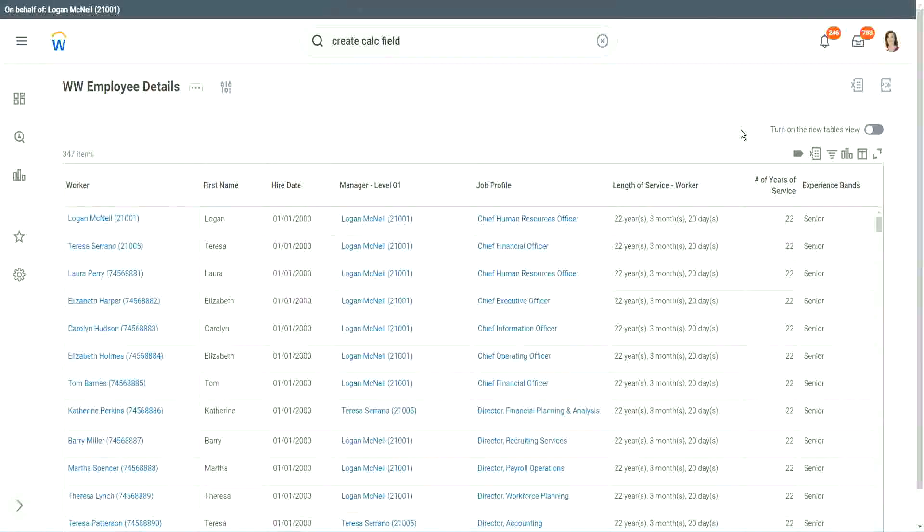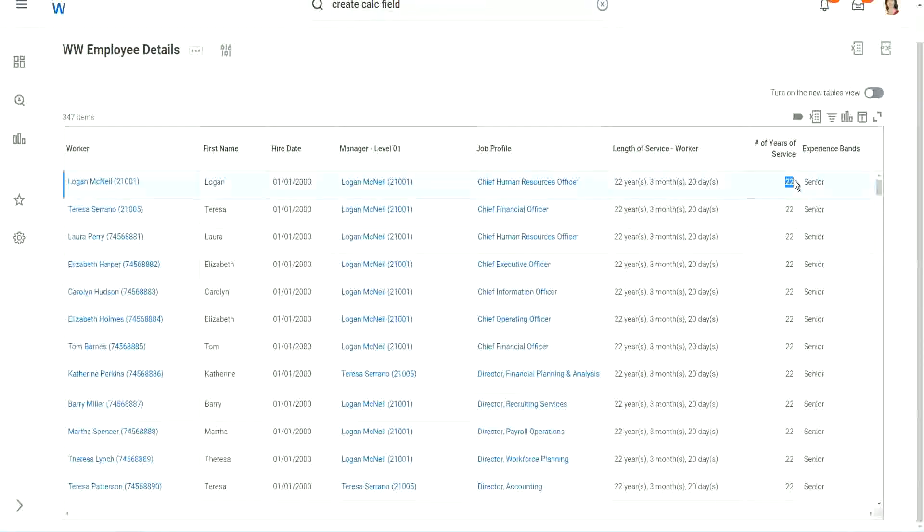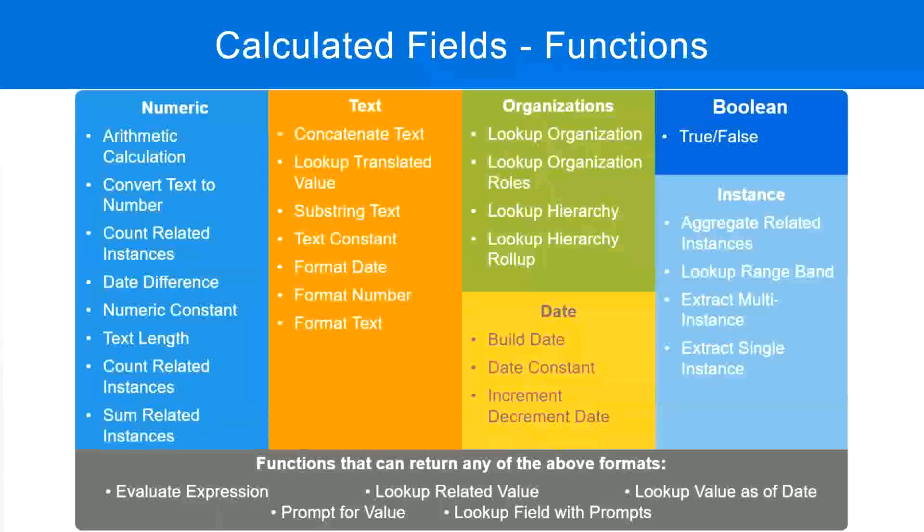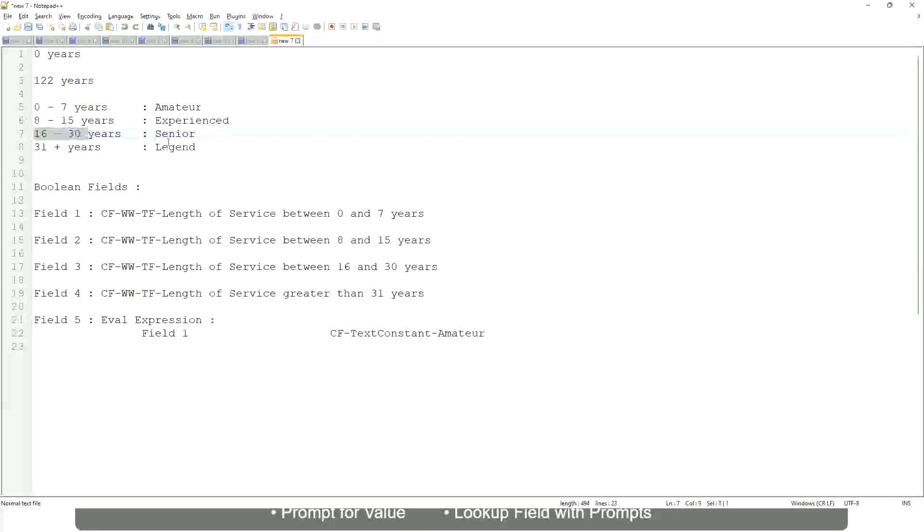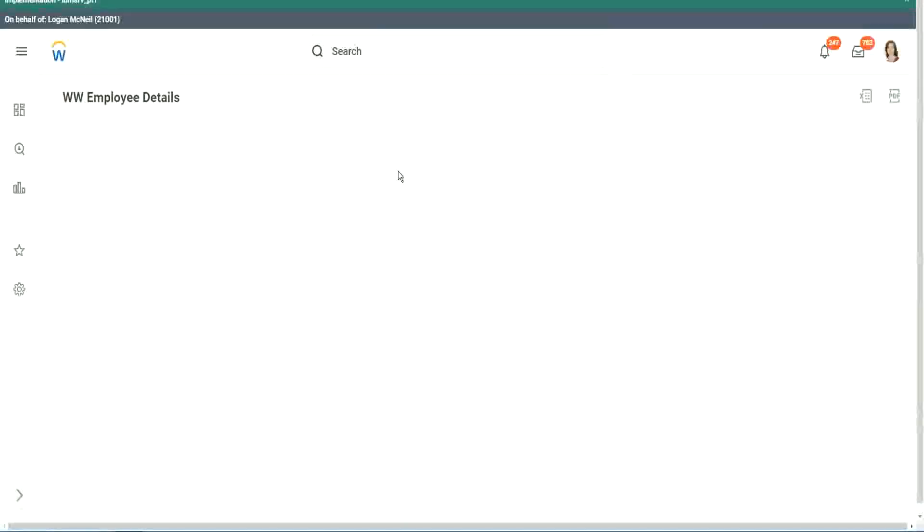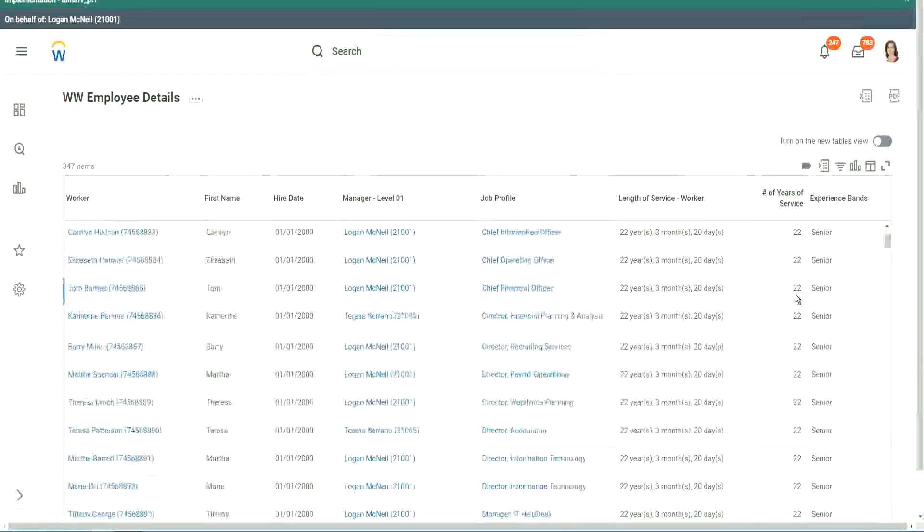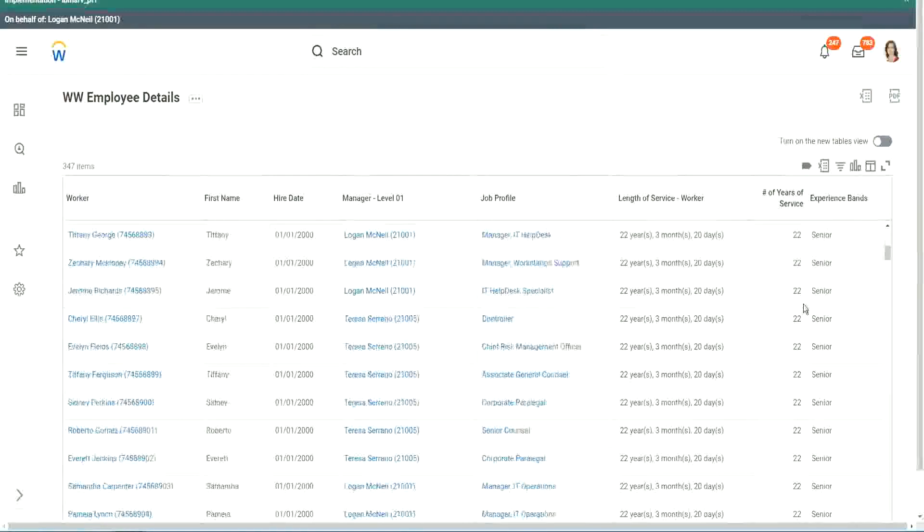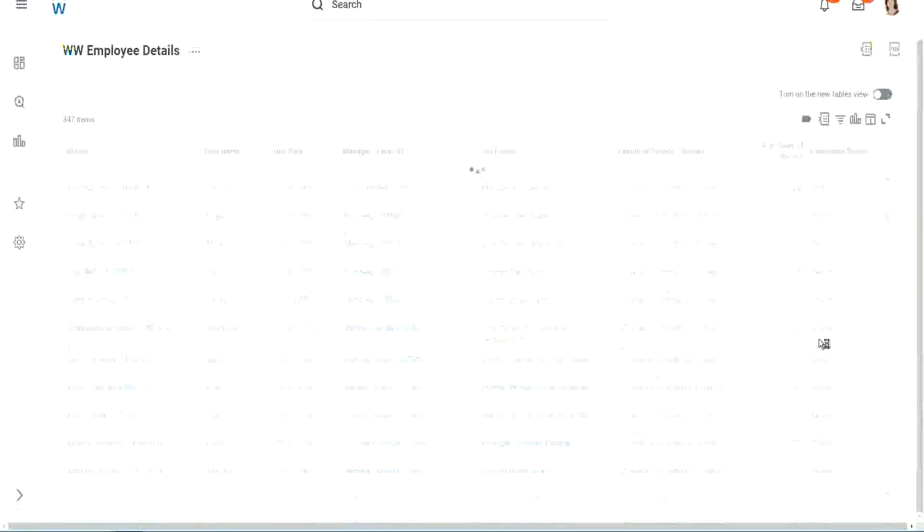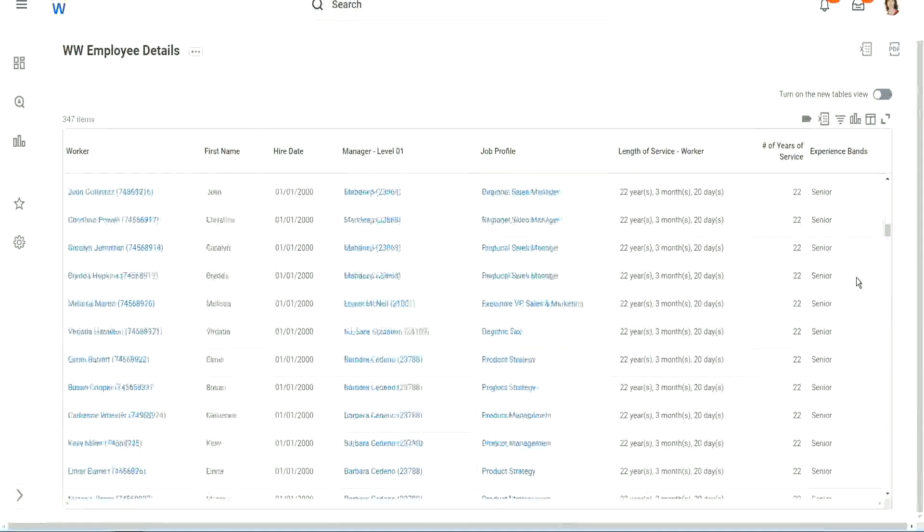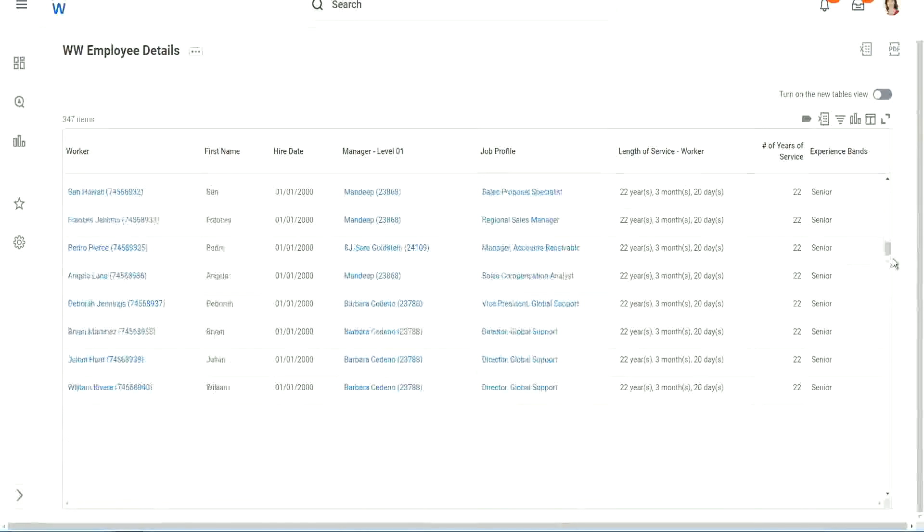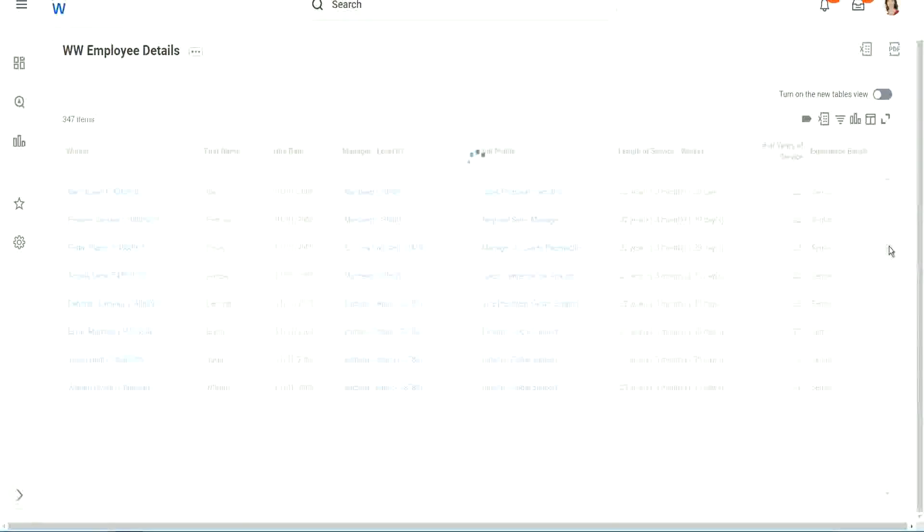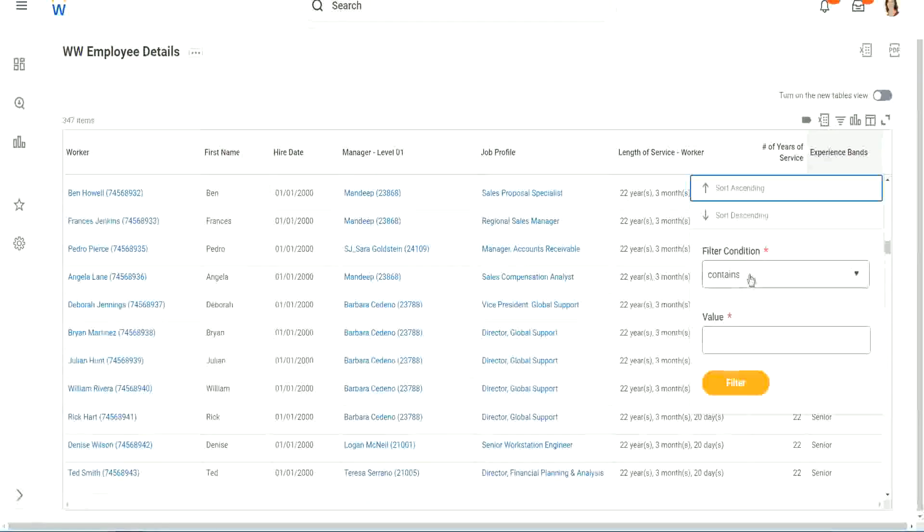All right. So here we have a bunch of seniors. 22 years of experience. Senior. Is that correct? 22 years senior. 22 is between 16 and 30. Senior. Absolutely right. What else? What else do we have? Okay, let's scroll down a little bit.